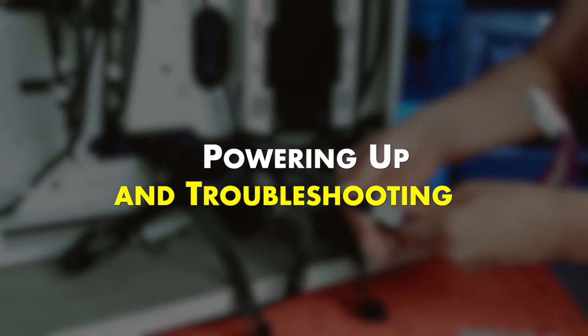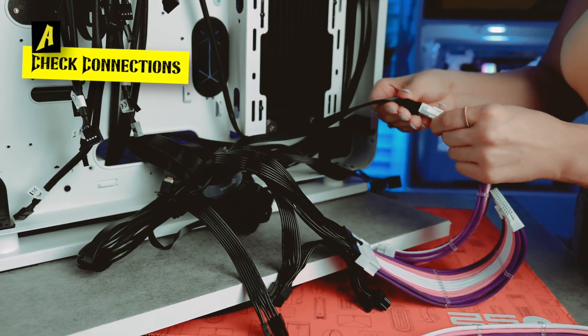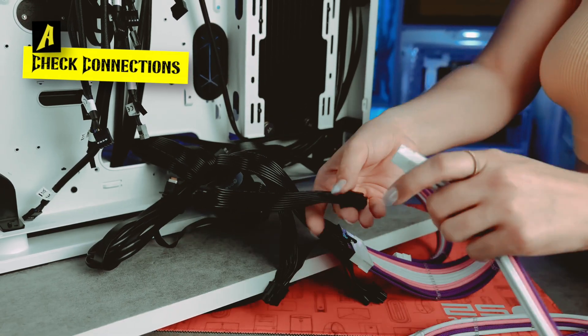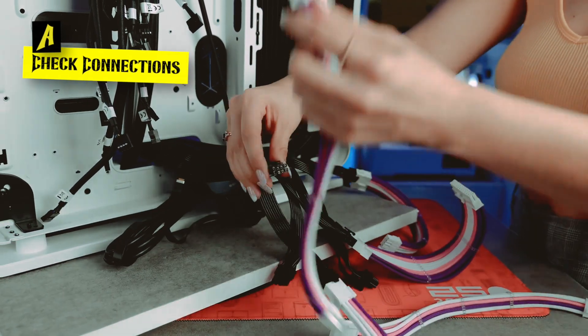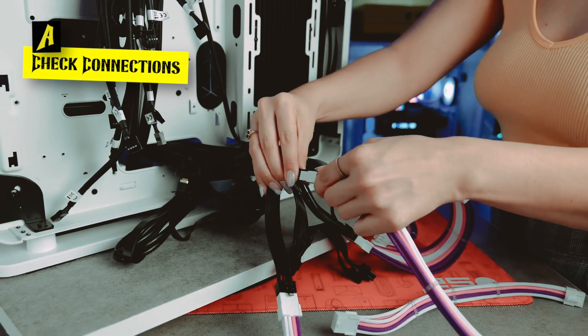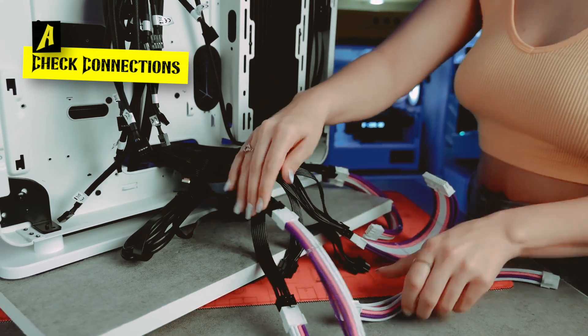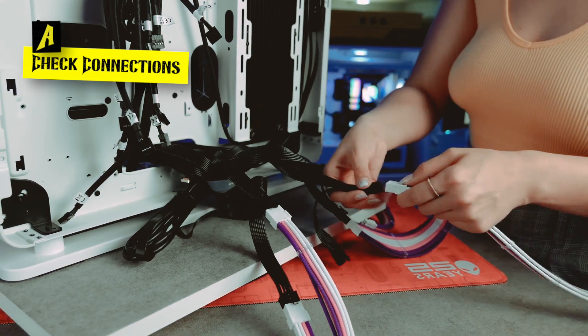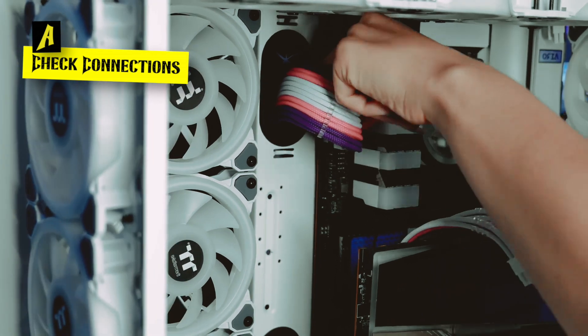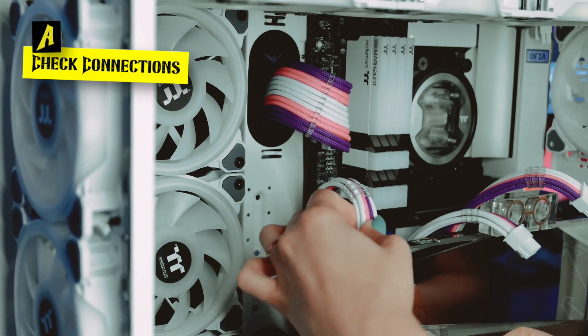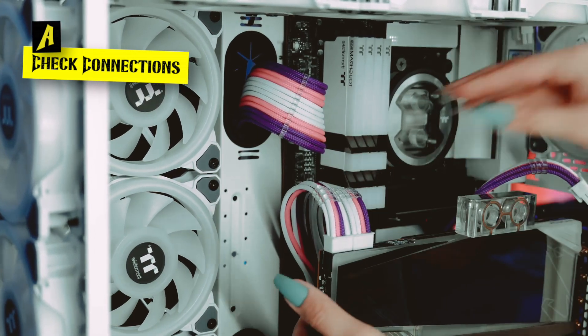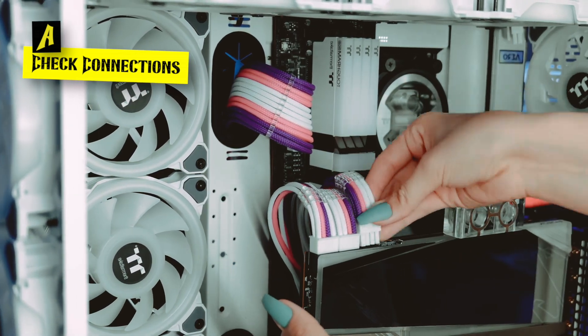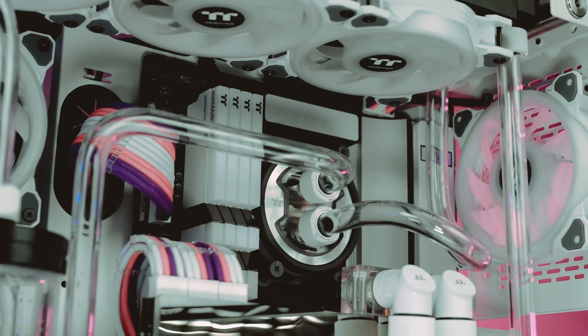Powering up and troubleshooting. Check connections. Before powering on your computer, it is crucial to double-check all connections to ensure that everything is secure and properly connected. This includes verifying that all cables are tightly plugged in and components are firmly seated in their respective slots.